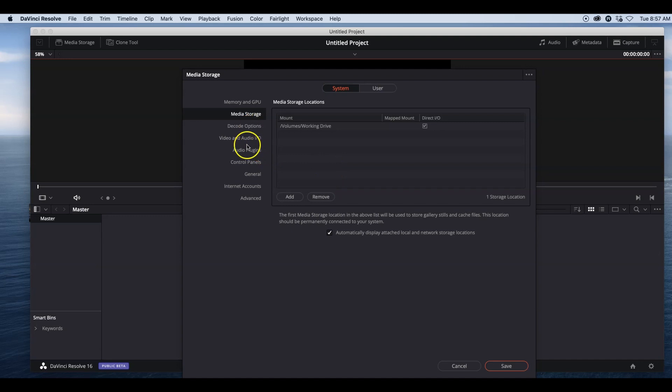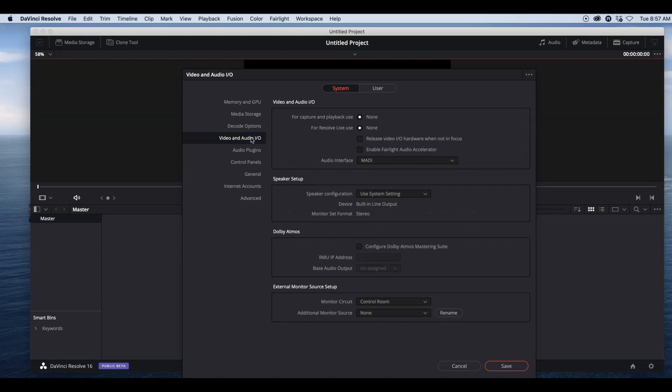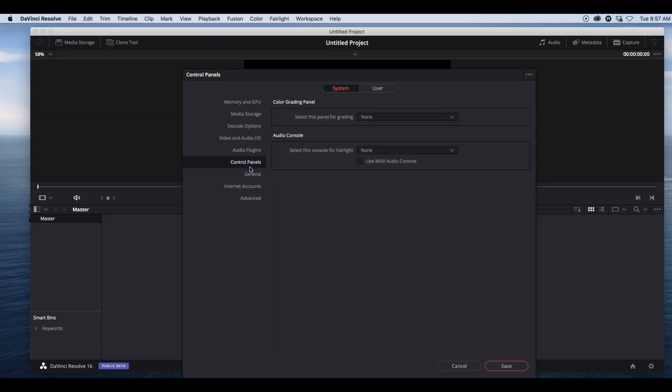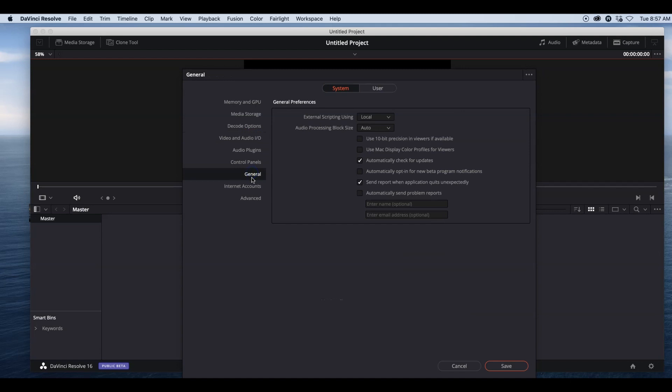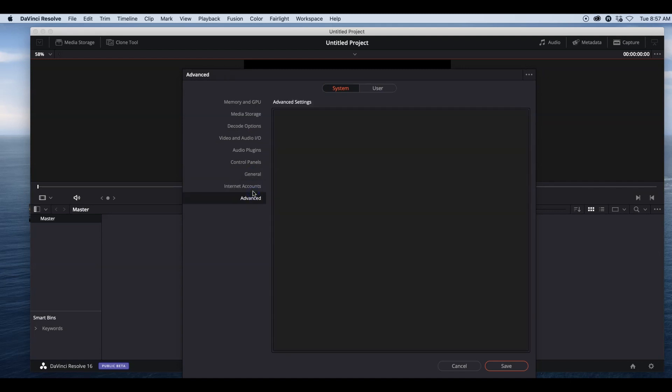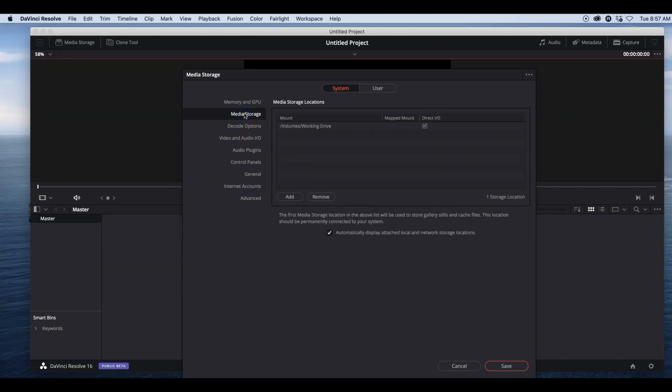The rest of everything here, the decode options and everything you see, I leave as is. Now you can come in and look at them all, and if there's something you really need, like logging in your internet accounts, that's where you do it. But for me, the most important thing is making sure you're selecting what drives you're working with on the system.